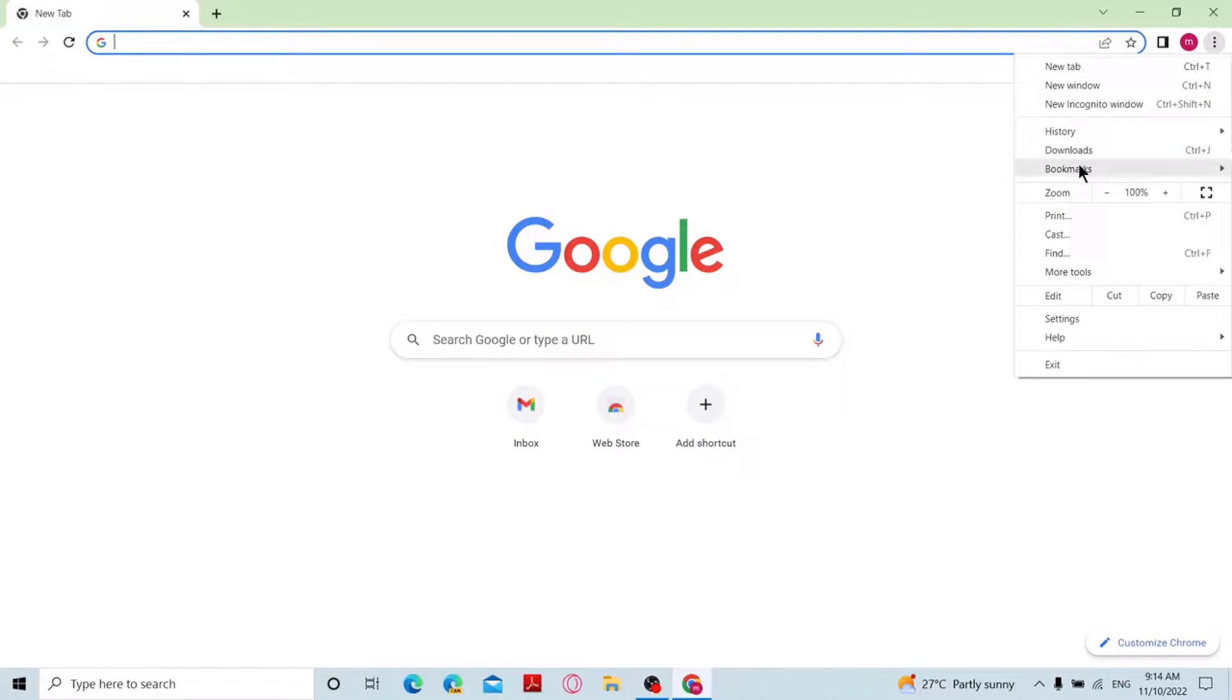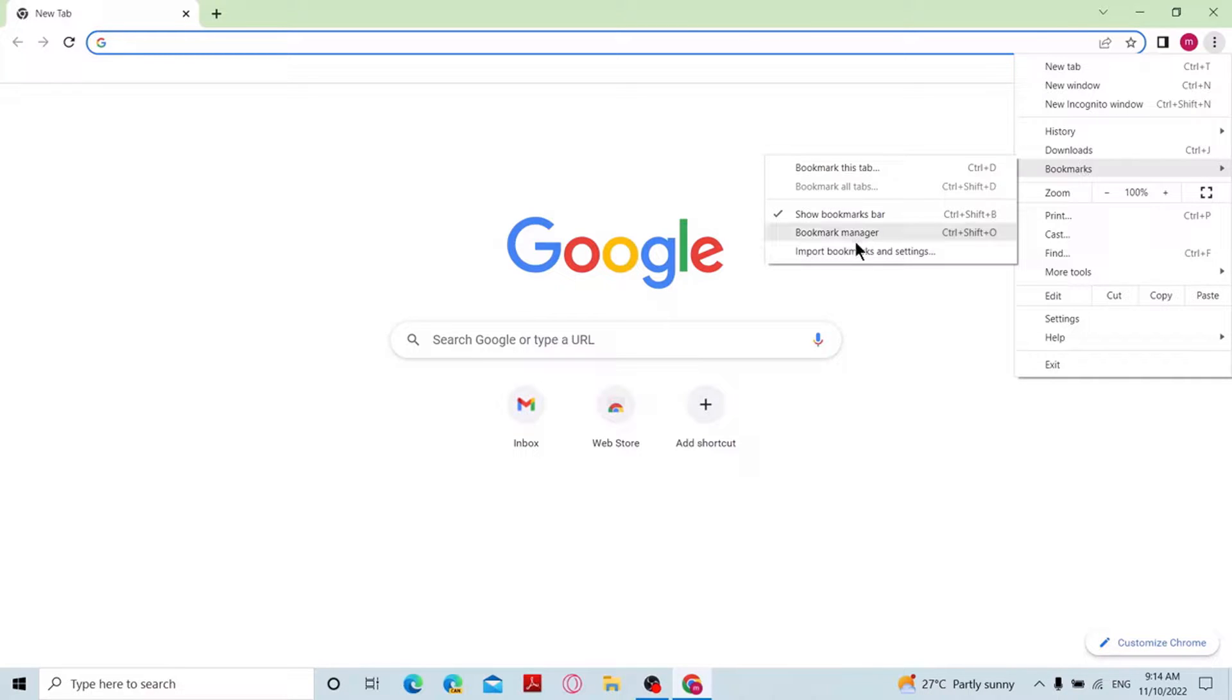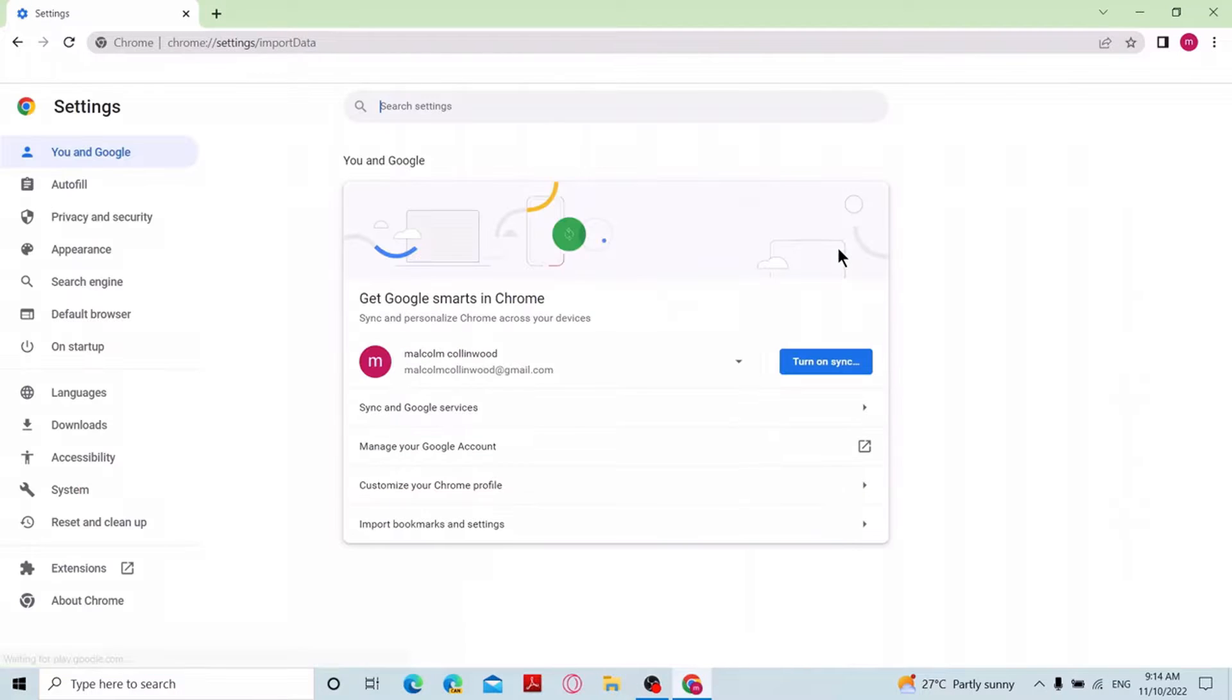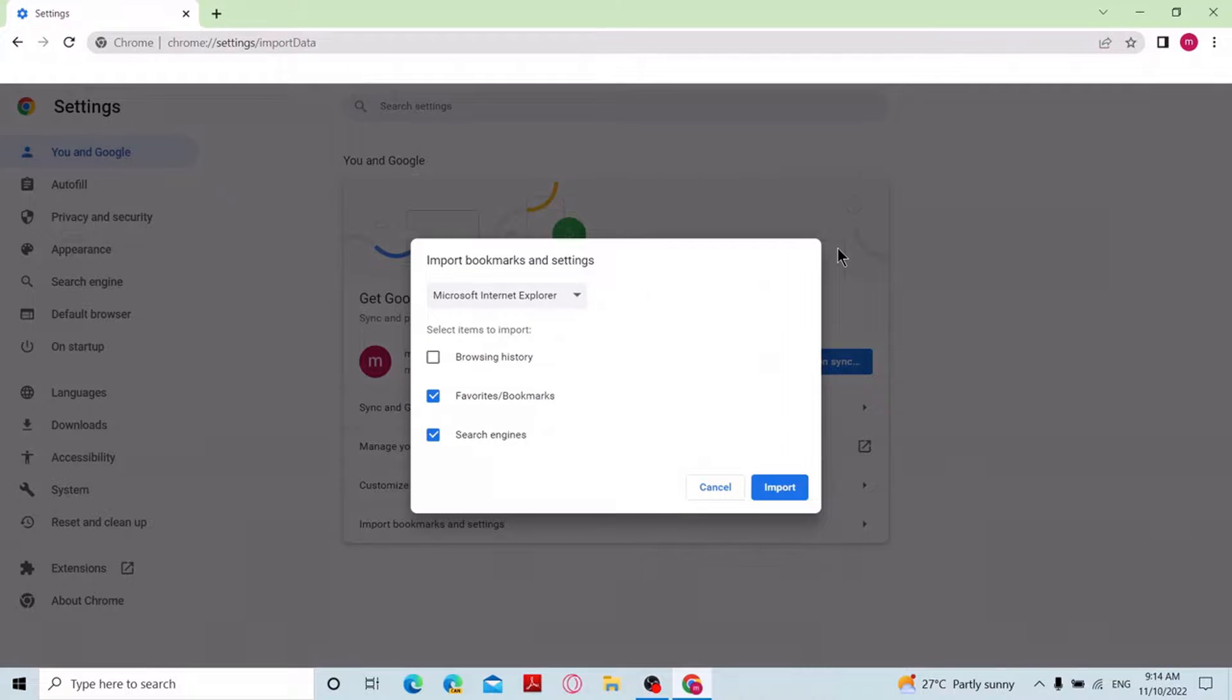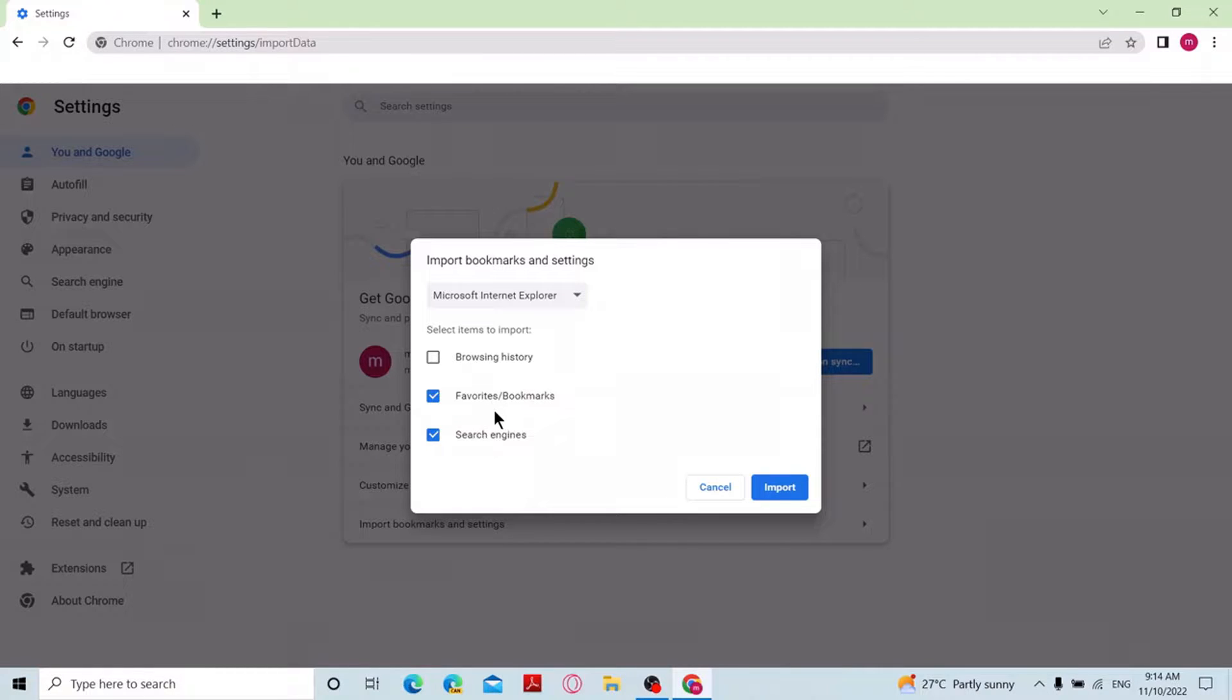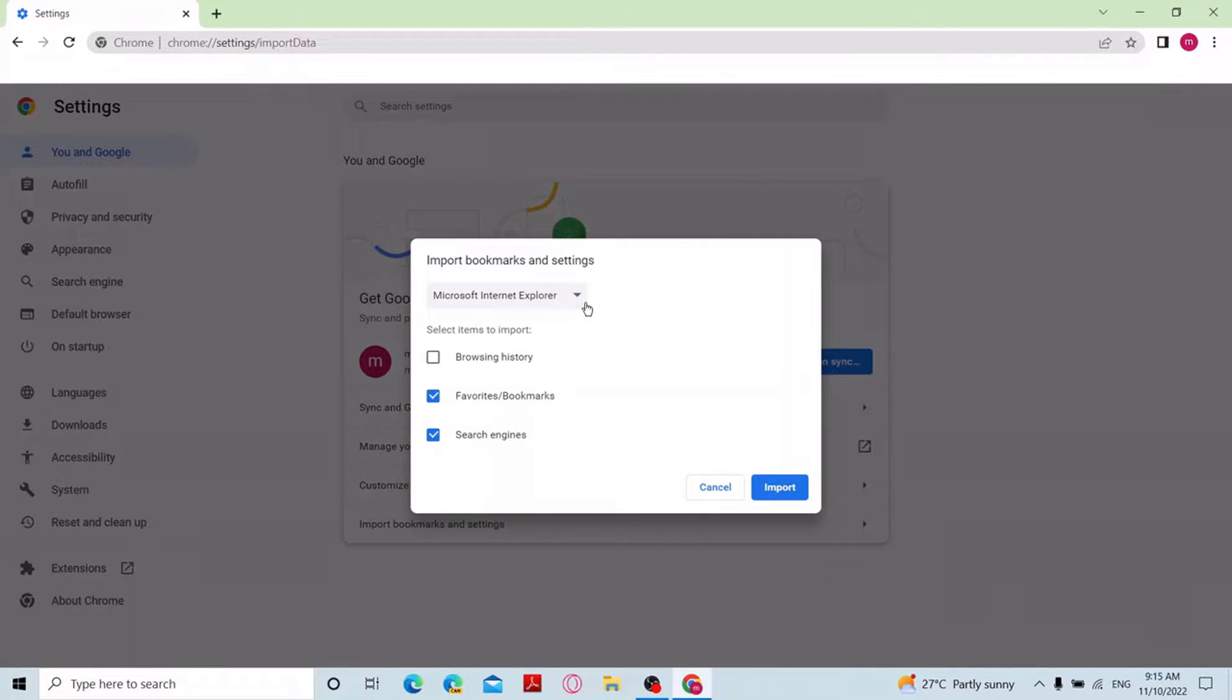Then click on import bookmarks and settings. It will bring you to a new page. From this page you can select from which browser you want to import. I want to import bookmarks from Firefox, so I will select Mozilla Firefox default release.